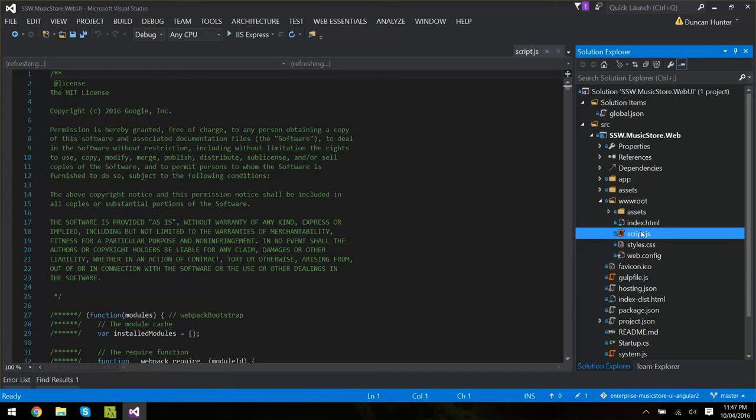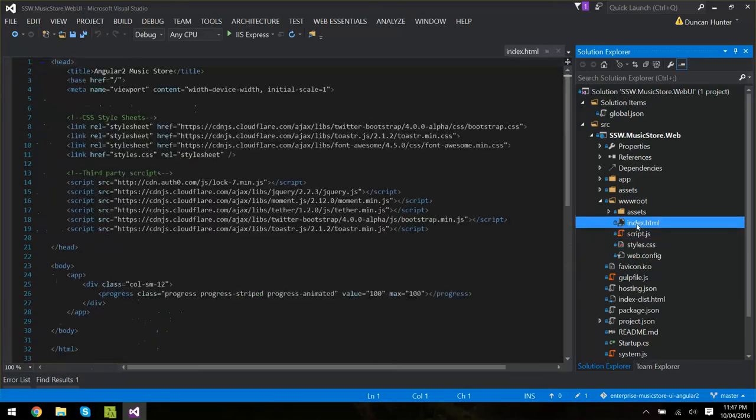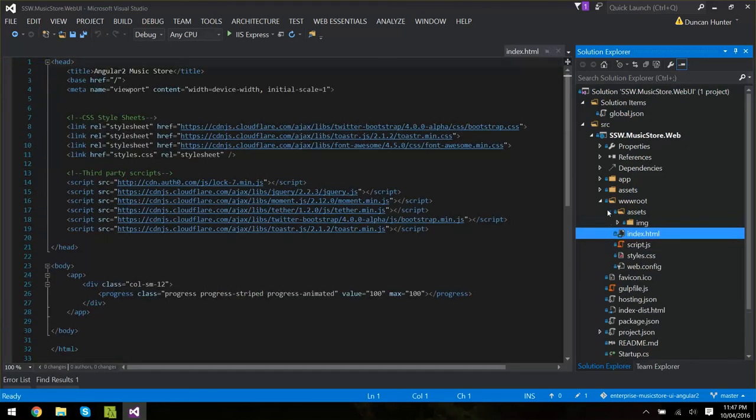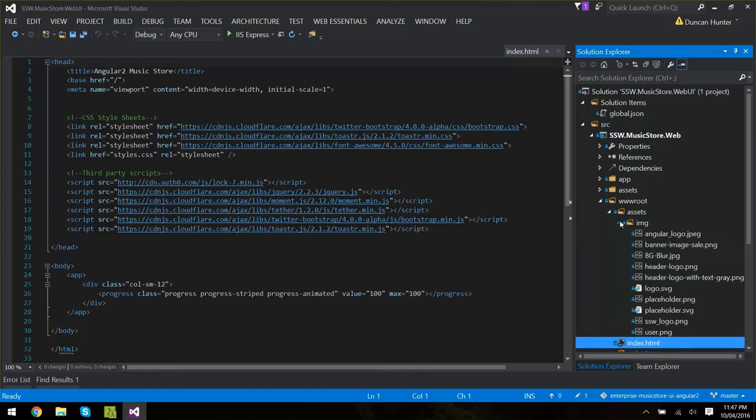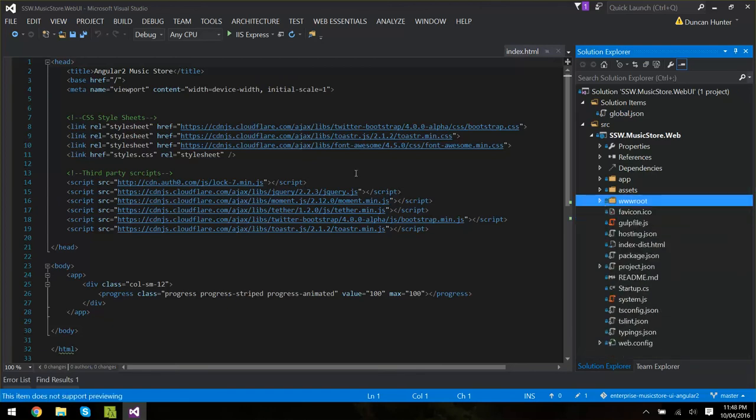we can see now we have a single script file for the whole project, a single CSS file, single index and assets for all of our images and icons. So that's a very quick how to get started. And cheers, thanks for watching.